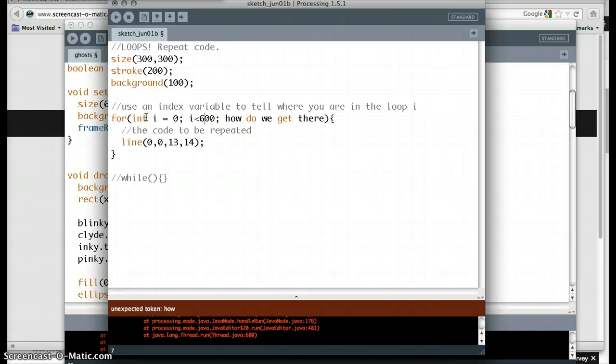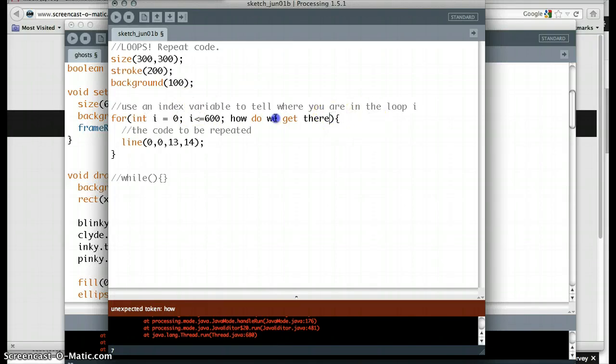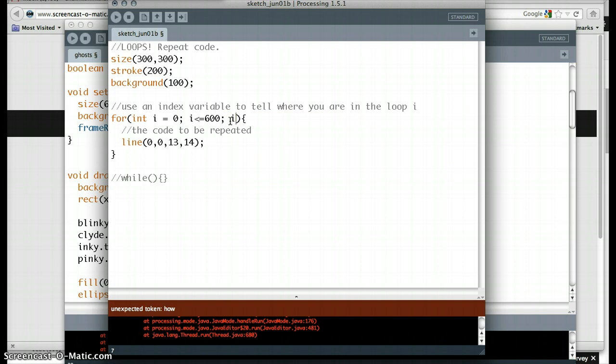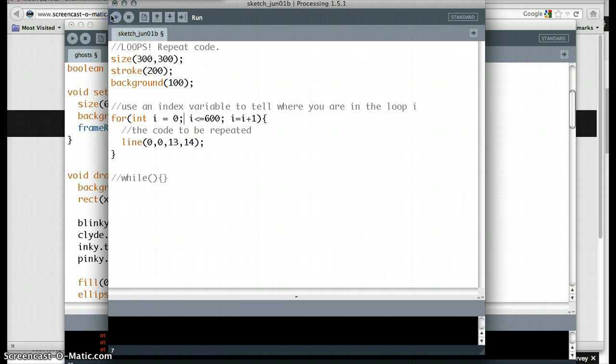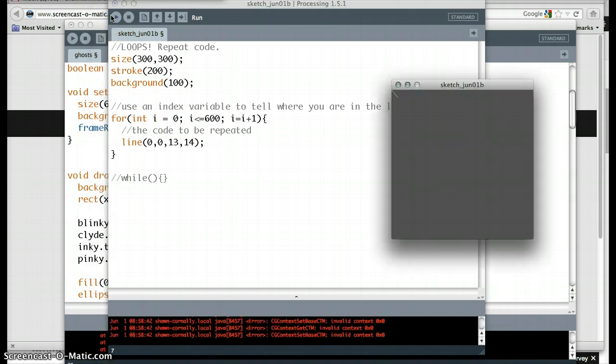That's what we were talking about. So i is going to be less than or equal to 600. Actually, less than. We'll use less than or equal just to let 600 in there into the party. And then how do we get there? This is the most complicated statement. We want to say i is going to get there by changing by 1. So we're going to say i equals i plus 1. So now this code is going to repeat, actually, 601 times, because 0 counts. And you're going to end up with a whole bunch of lines on the screen.